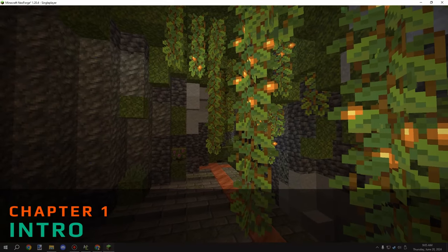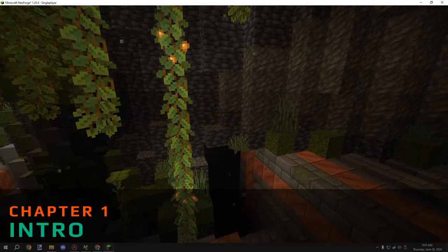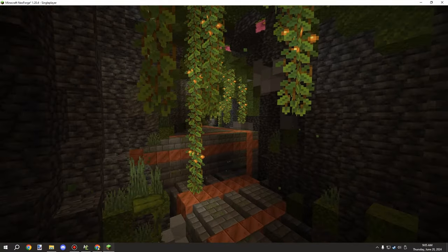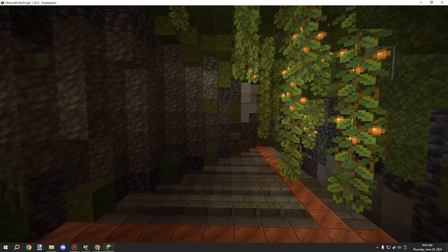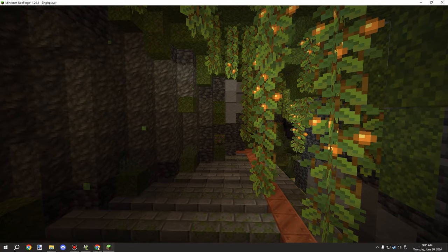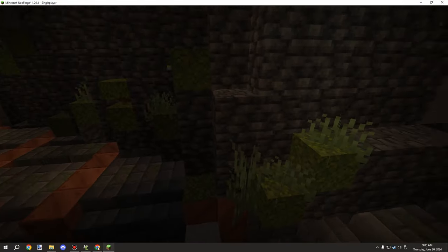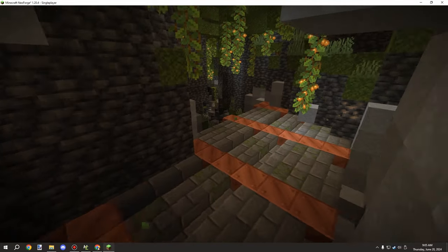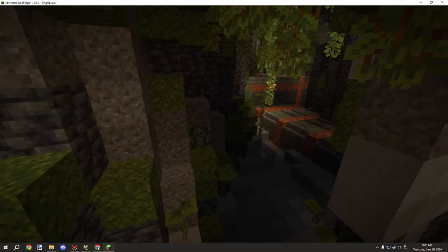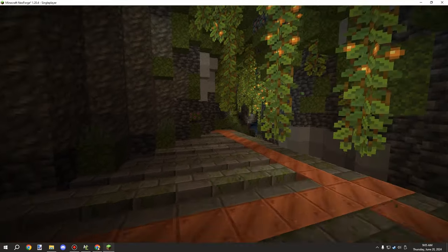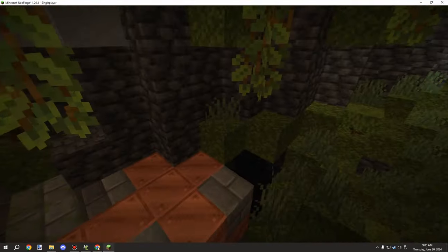Welcome back to another MCreator tutorial. Today we're looking at underground structures, which are part of a series I'm working on. If you're watching at a later date, there's probably already a playlist with all the different videos for the structure parts.